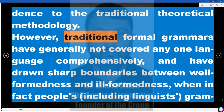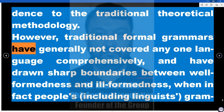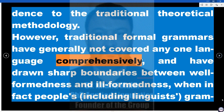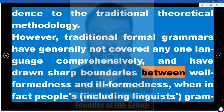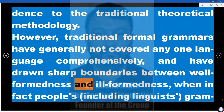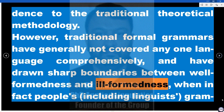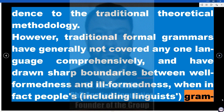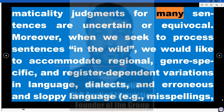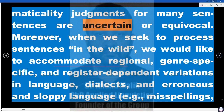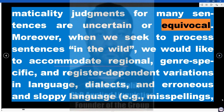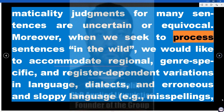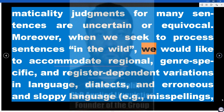However, traditional formal grammars have generally not covered any one language comprehensively, and have drawn sharp boundaries between well-formedness and ill-formedness, when in fact people's — including linguists' — grammaticality judgments for many sentences are uncertain or equivocal. Moreover, when we seek to process sentences in the wild, we would like to accommodate regional, genre-specific, and register-dependent variations in language.